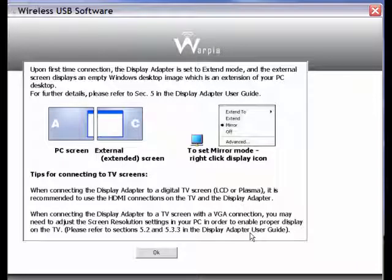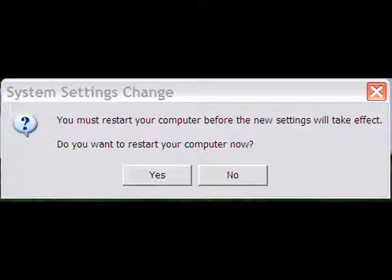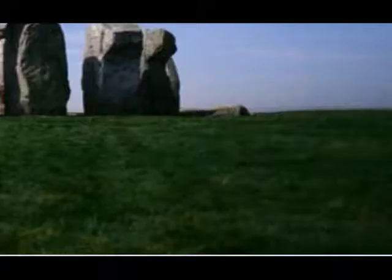After the installation you are going to get this screen and then it tells you to restart the computer and that is when you plug in your USB device.